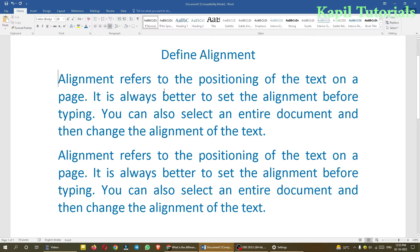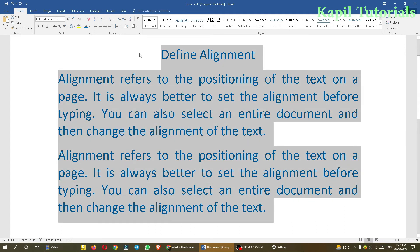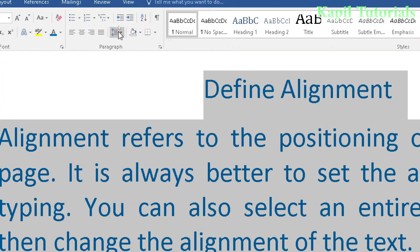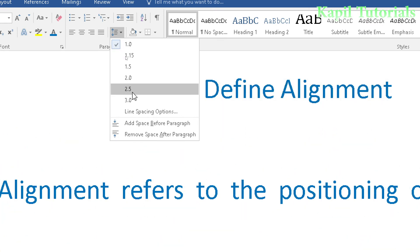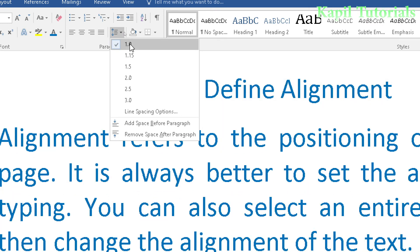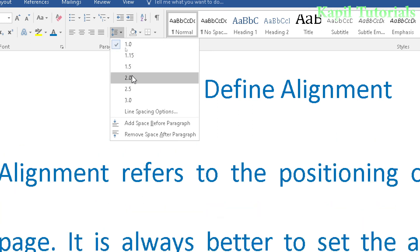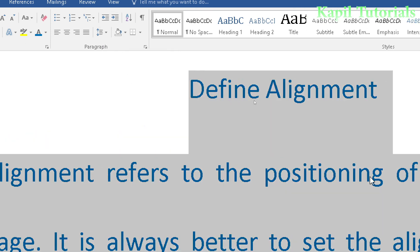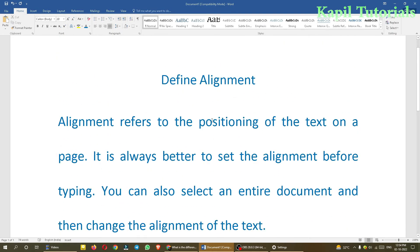Here I have two paragraphs. I'll select the whole text. You can see this line and paragraph spacing option — if I click the dropdown, numbers appear. The default spacing is 1. If I move it to 1.15 you can see the vertical space between lines increases. If I select 2.0, the space increases even more.